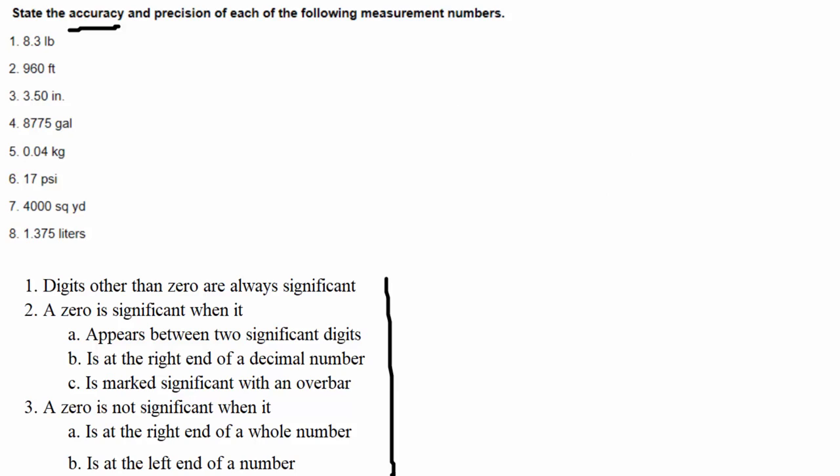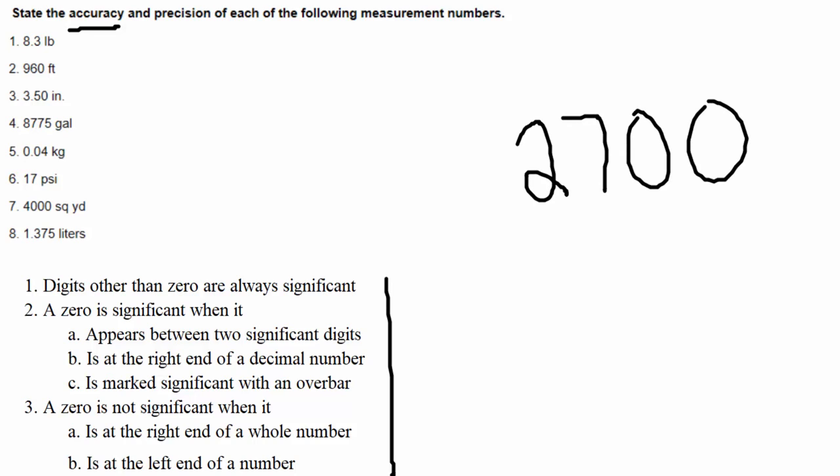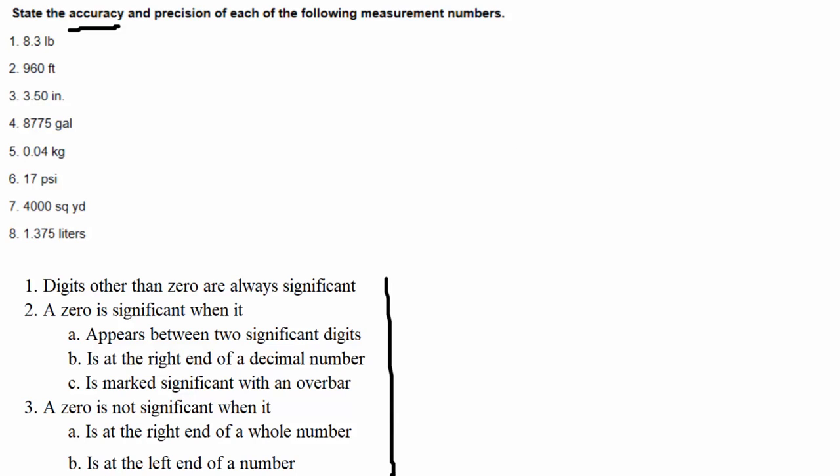Our third bullet point says a zero is significant when it is marked significant with an over bar. For example, the number 2700 — we're not sure yet if those zeros are significant. But if a zero has an over bar on it, just like a line over it similar to a repeating decimal notation, that means it is definitely significant. Anytime you see that over bar, include it in your count of significant digits.